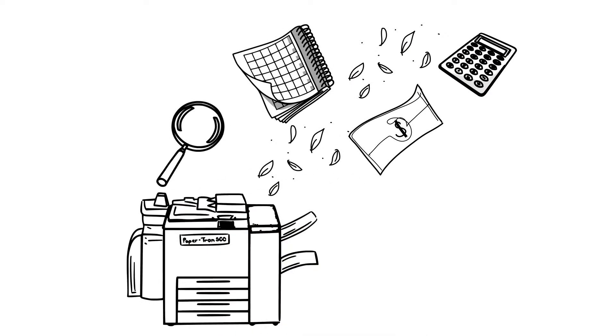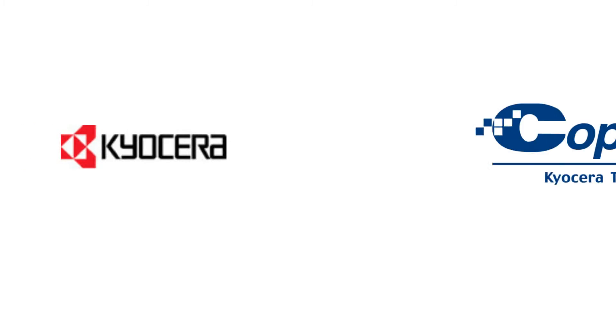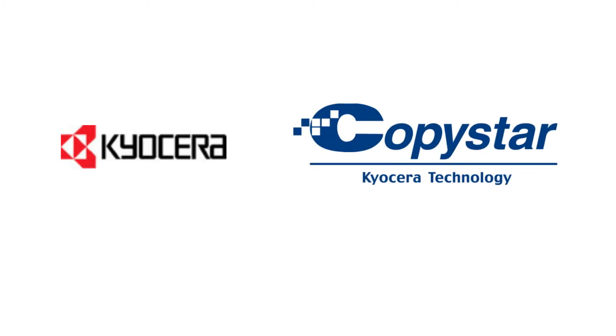Brandon Business Machines is your source for quality, reconditioned Kyocera and CopyStar multifunction copiers and printers.